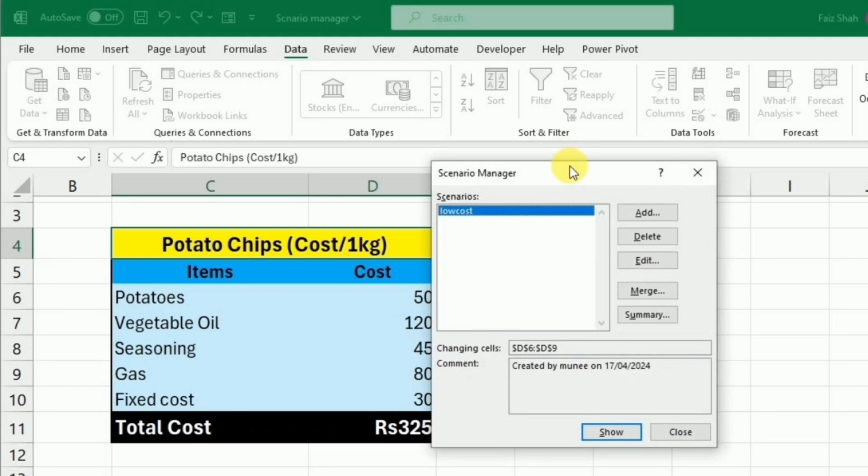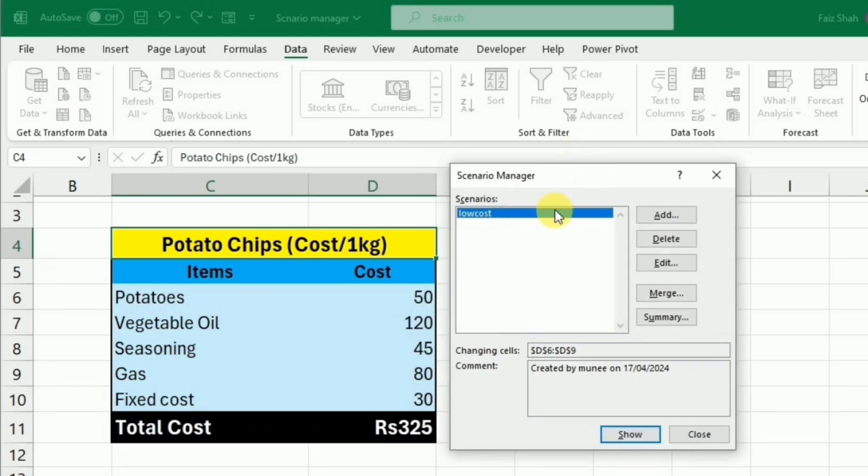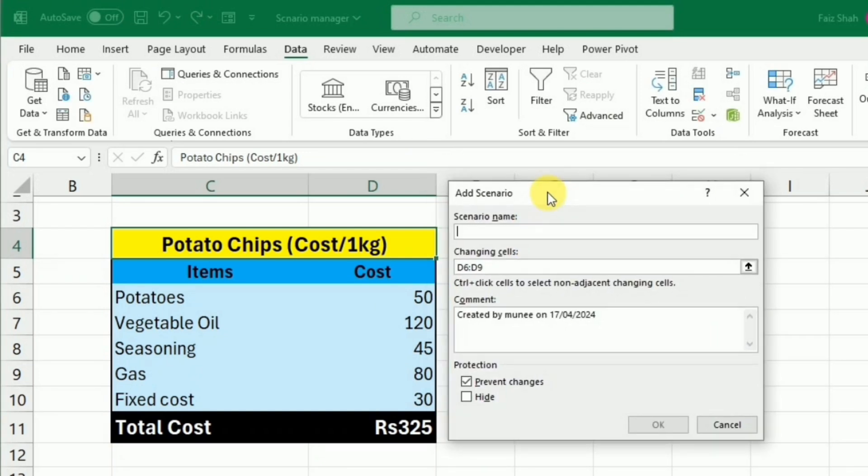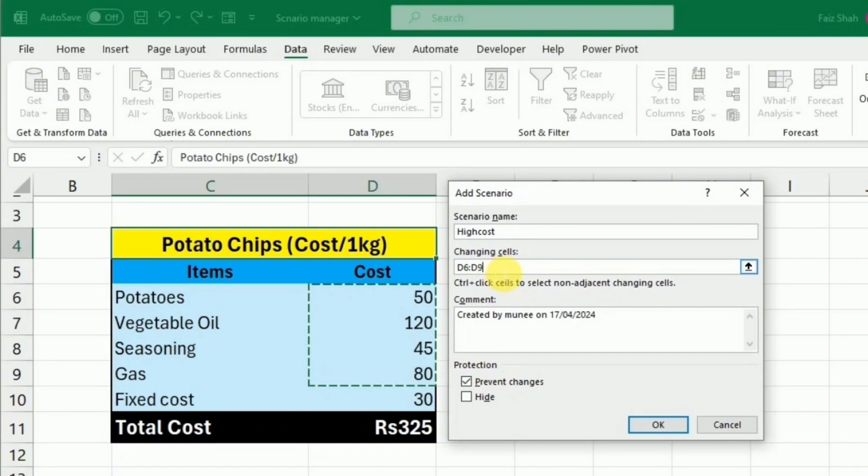So the first scenario has been added, that is the Low Cost. Now again, I want to add another scenario, so I will press Add. I will name the scenario to High Cost. You can see that the cells have already been selected, and after this, I will press OK.